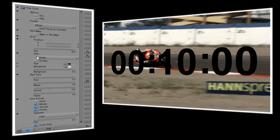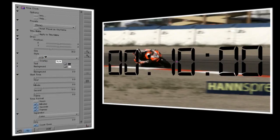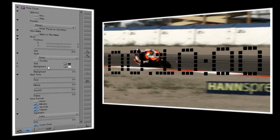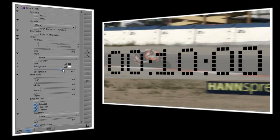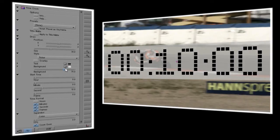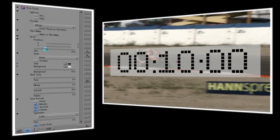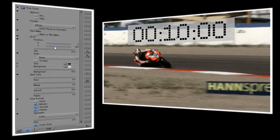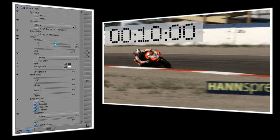Next we'll set the style, which allows you to choose from several different fonts for your time clock. I think ticker looks pretty good. Right now the clock is overlaid directly on the video, but as I start to increase the background control, you'll see a background become visible. I want it to be a little transparent, so I'll leave that set at about 75. Now the clock is about twice as big as I want it to be, so I'll lower the size and move it so it's in the upper left-hand corner.